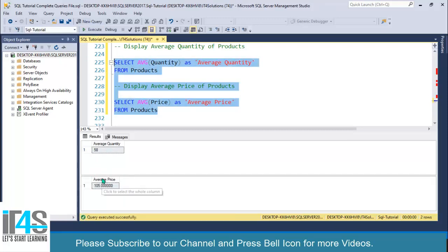So this is a very useful function for getting the average value of any numerical column. You can get average number of students, average number of male or female, any average number you can get from your table. The column should be a numeric column and you can easily get the average for the required use case.